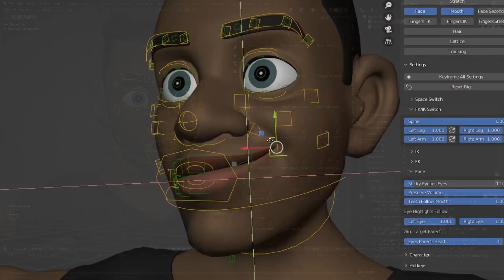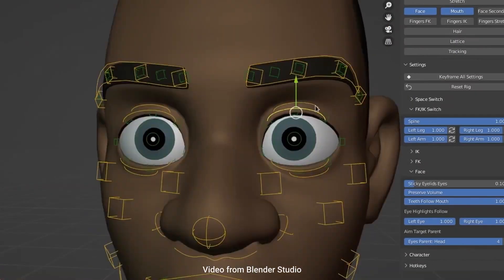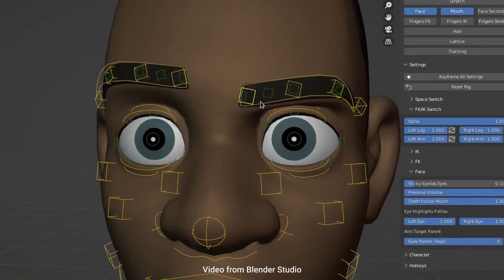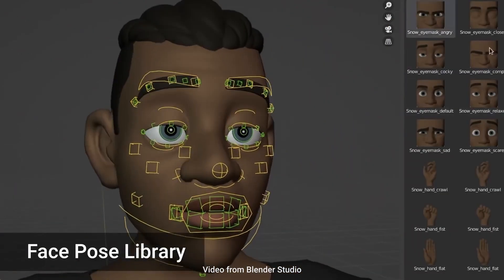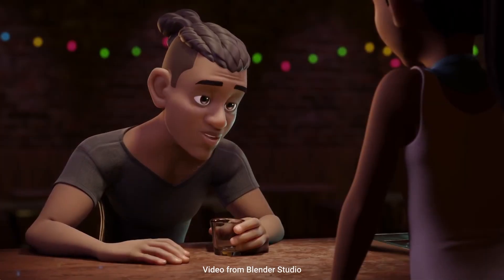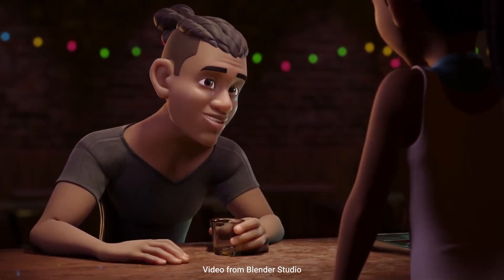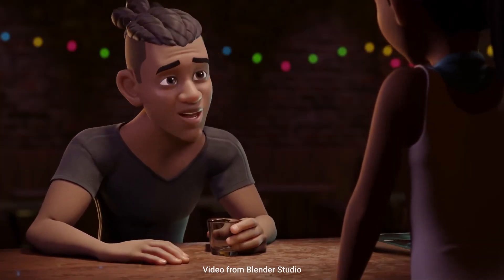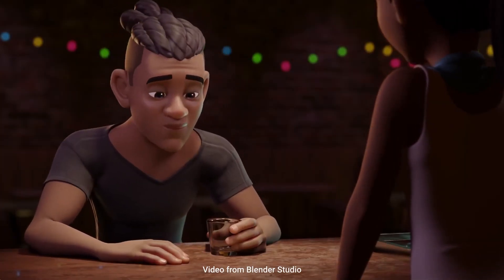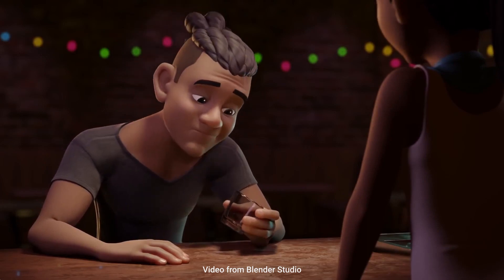If your character doesn't have facial bones he probably has shape keys. If not you can create your own. You'll need to set up some simple drivers for a bone to control the shape key. Since we are using the pose library.